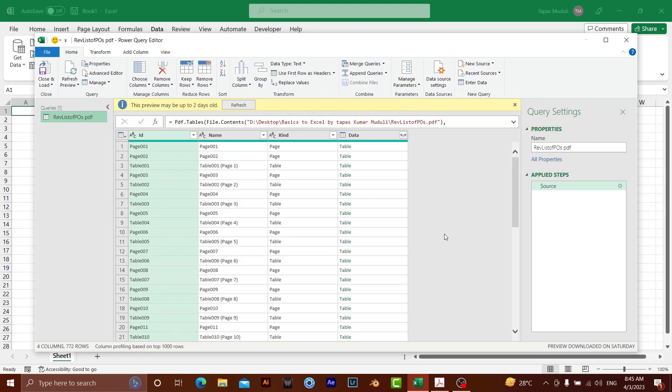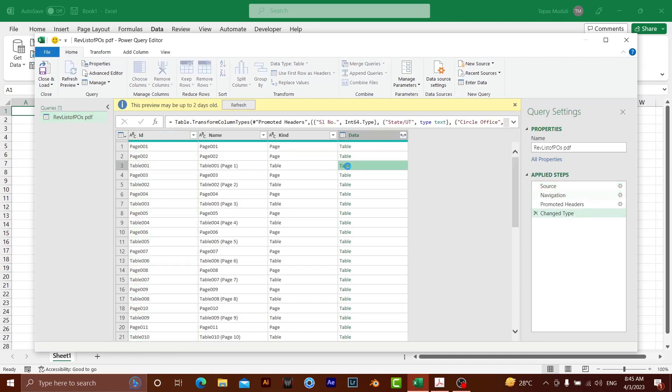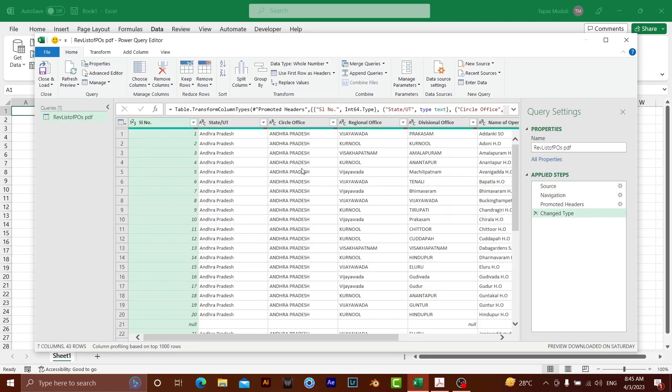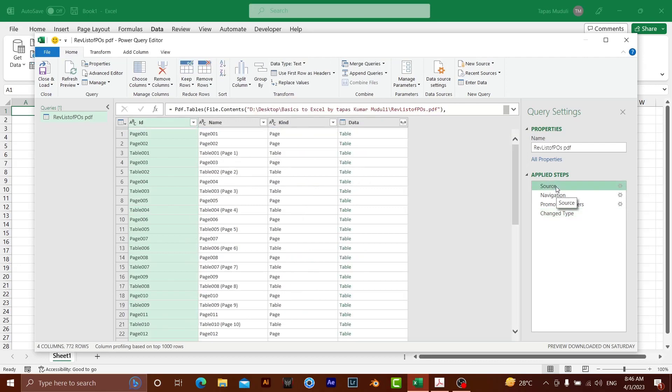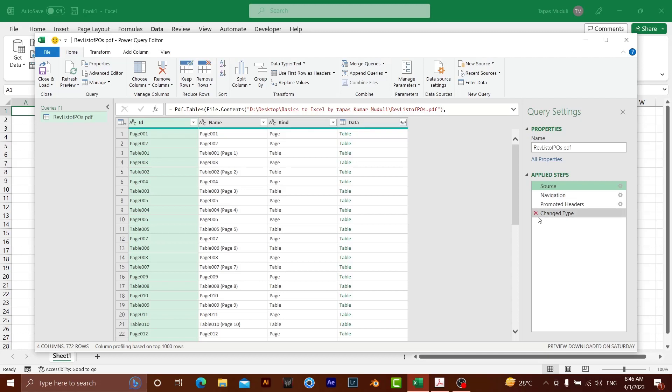Second, to see your data, always make sure that in front of table number one, if you click over here, it will preview your data. To go back, you need to select on source. So here, all the steps will be stored over there.